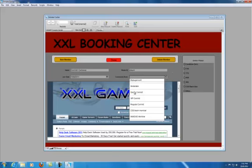Management, Moderator, Senior Convict, VIP Convict, Regular Convict, CSST member, INS, DOD member.